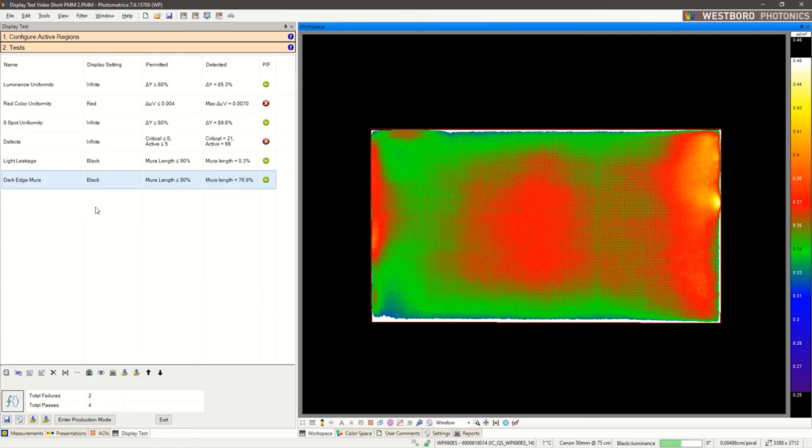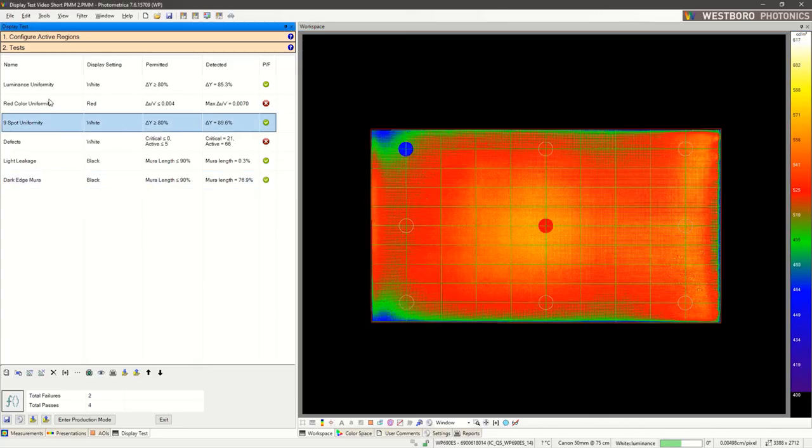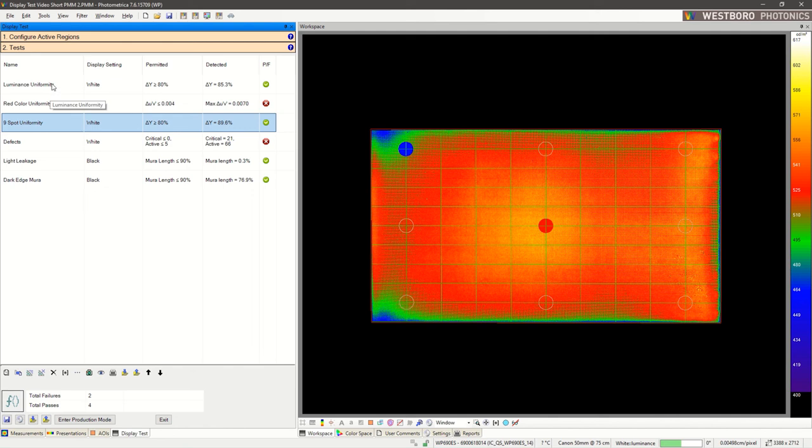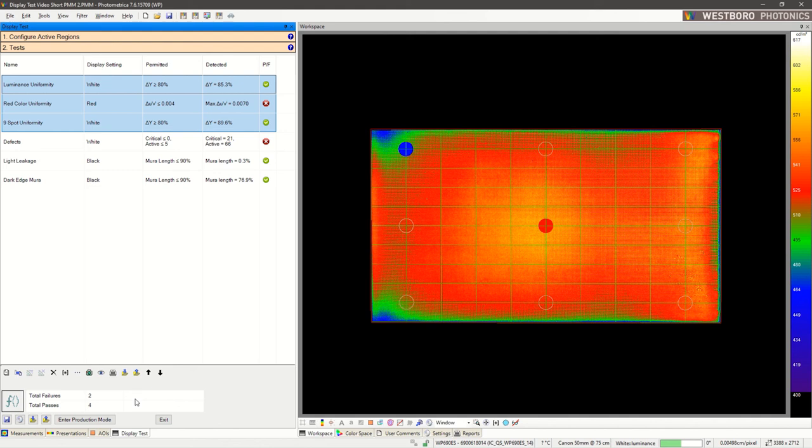Now that we have a nice list of tests, we can choose to run selected ones, or we can select multiple at the same time. At the bottom, it tells us our total number of failures and total number of passes. There's also a production mode, so you can run through all tests in an automated fashion. And that's a quick look at Photometrica's display test package. Thanks for watching.